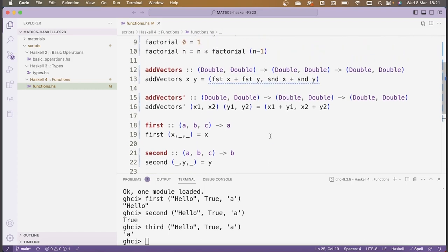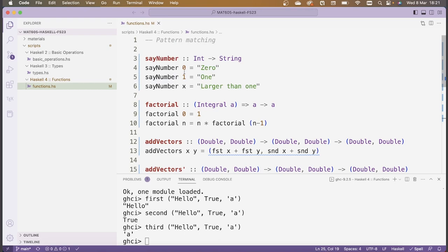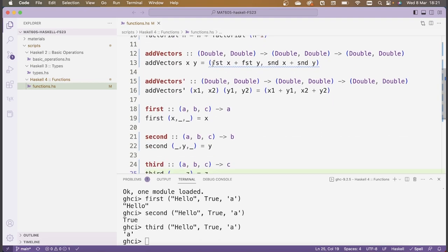To summarize pattern matching so far: for numbers, we match specific values and use a variable like x for the catch-all. For tuples, we unpack them by giving their components names — pairs as (x, y) and triples as (x, y, z). Now we'll look at pattern matching on lists, which occurs very frequently.